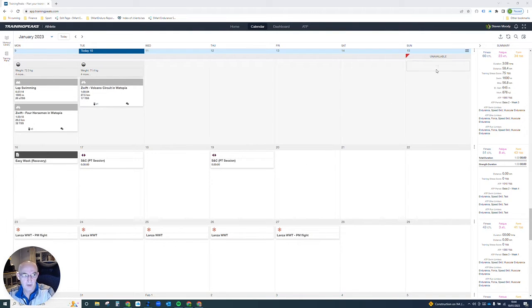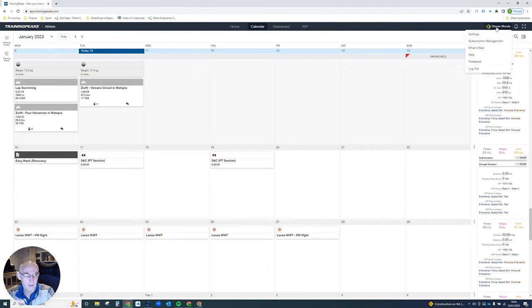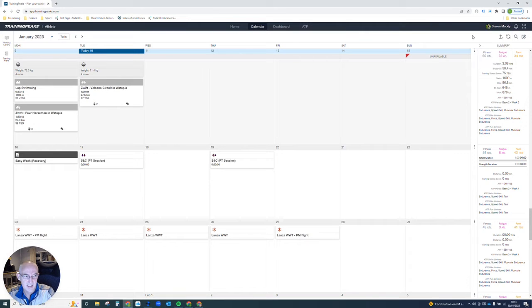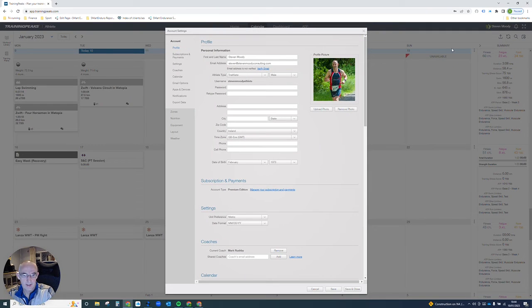Simple enough, you go to the top left hand corner, click top right hand corner, click on settings. That will bring up your account settings.